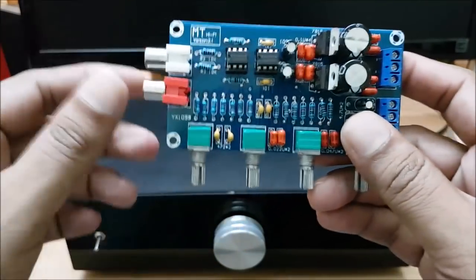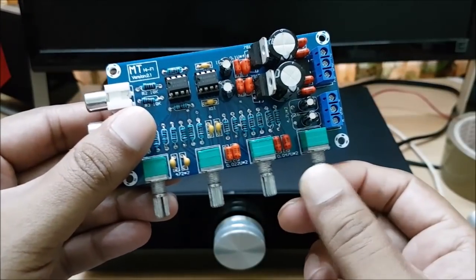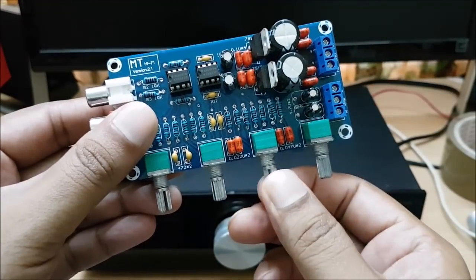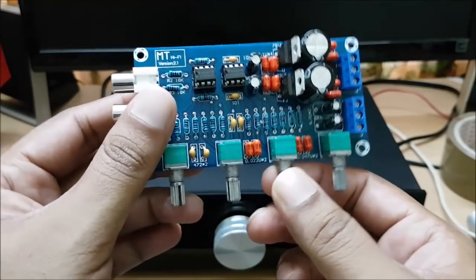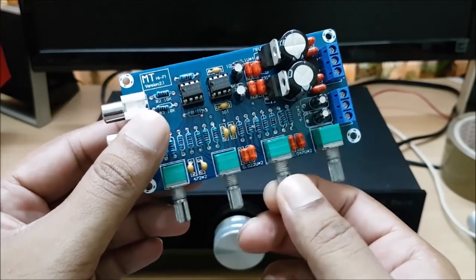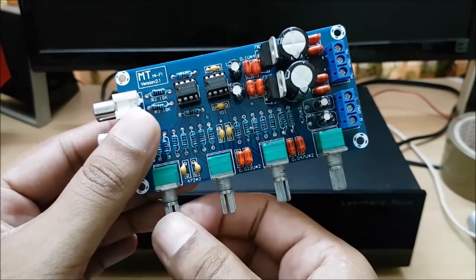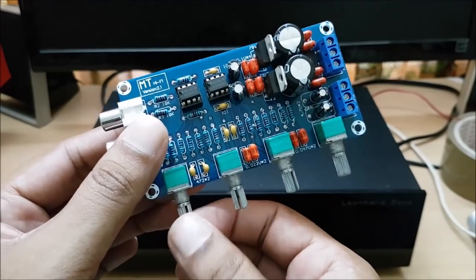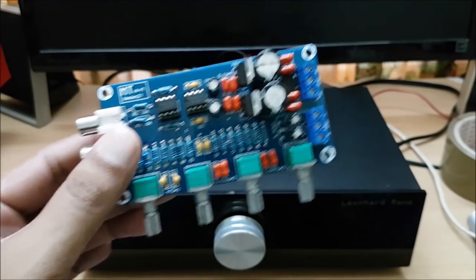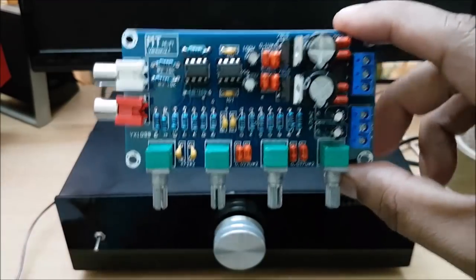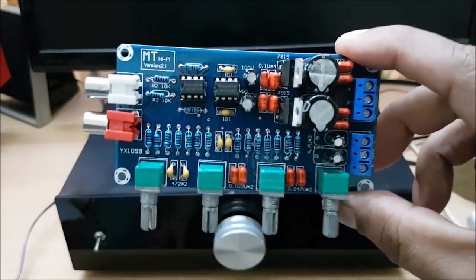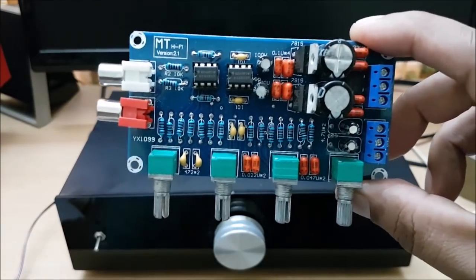This is the volume control. This is the bass control. This is the mid-range control. This is the treble control. It is very simple to build a tone control board.